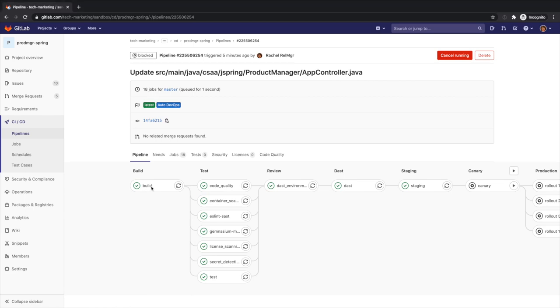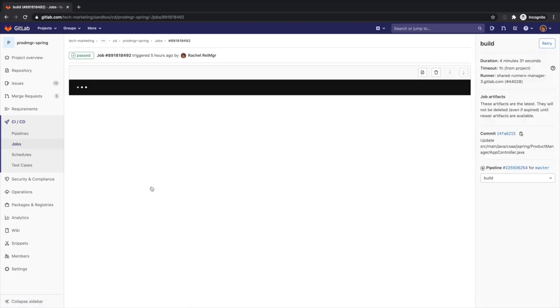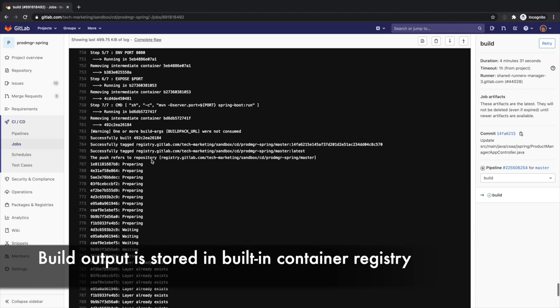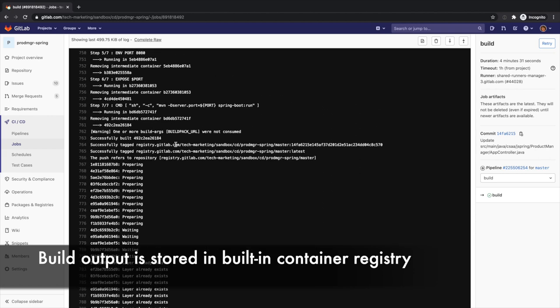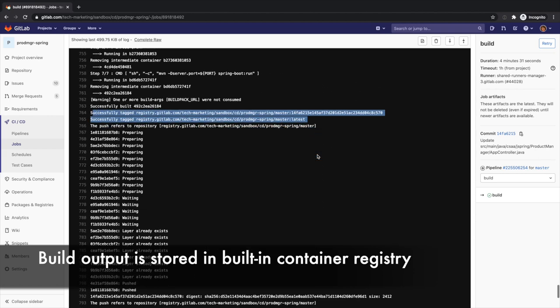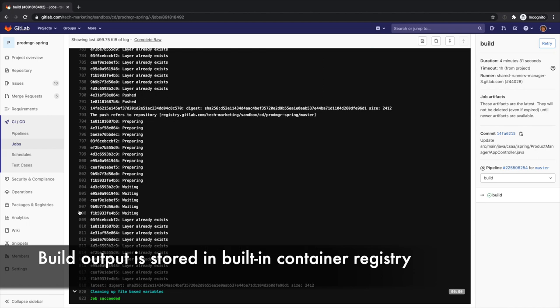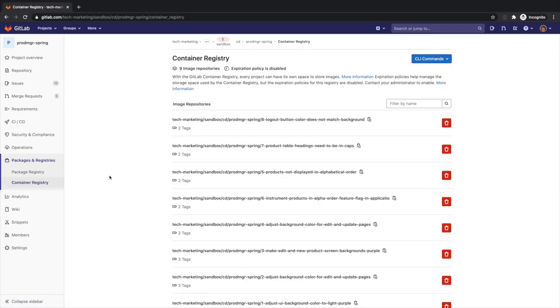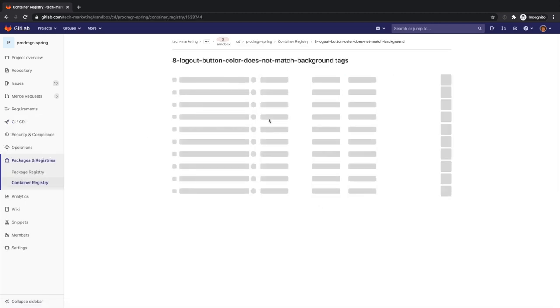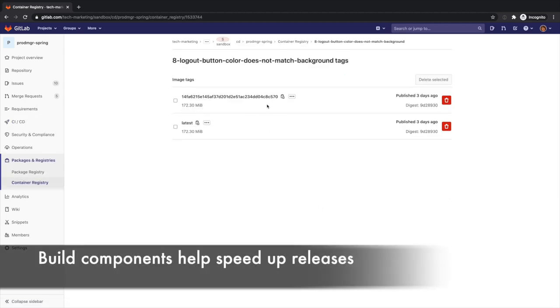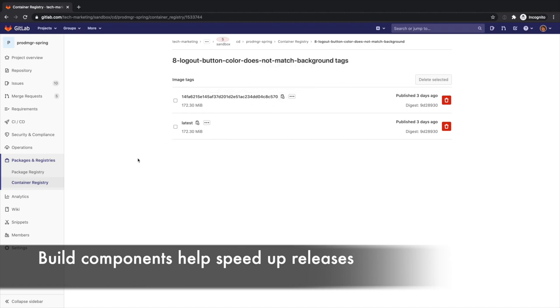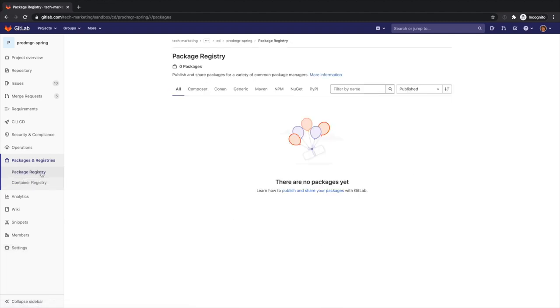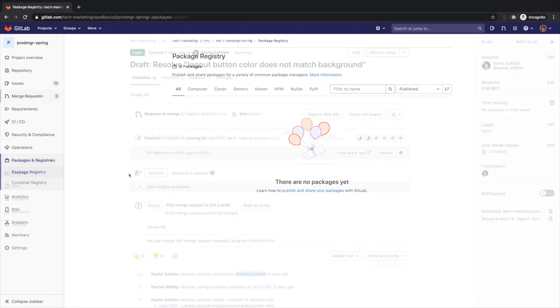The first job in AutoDevOps is the build job, which applies the appropriate build strategy to create a docker image of the application and stores it in the built-in docker registry. Faster and more reliable releases happen when you have build components, like docker images, that are readily available to the release process in a uniform and consistent manner. Although the build stage is used in the Maven central repository, Rachel could have leveraged the built-in package registry instead.